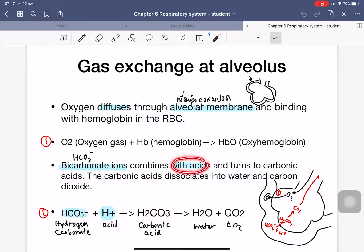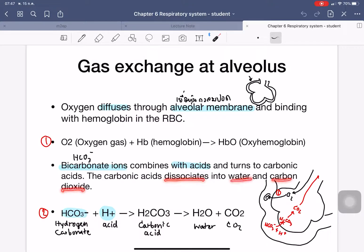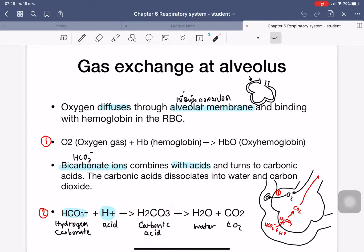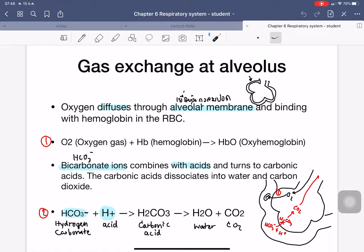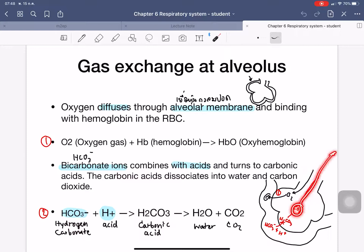The bicarbonate ion (HCO3−) combines with acid (H+) to form carbonic acid (H2CO3). The carbonic acid then dissociates into water and carbon dioxide. So the carbon dioxide released from bicarbonate combining with acid gets out of the blood vessels, goes to the alveolar space, and moves out of the body. Oxygen moves into the blood in the opposite direction.